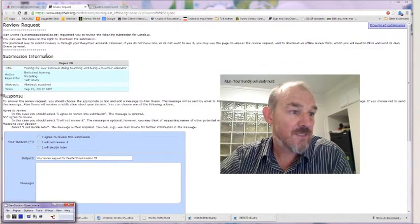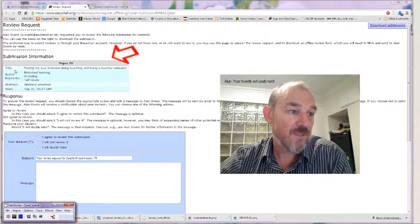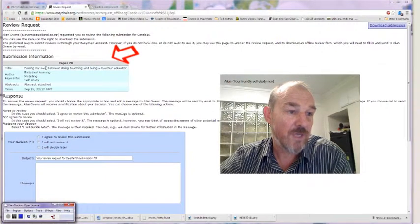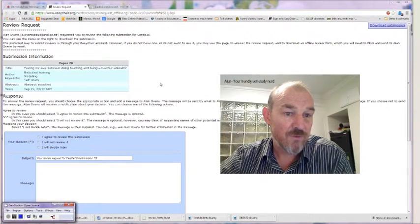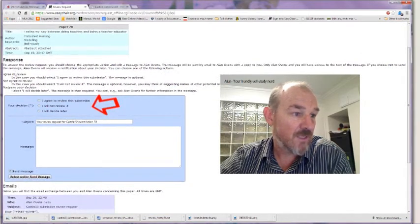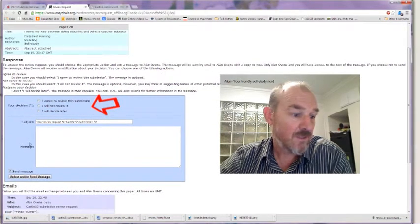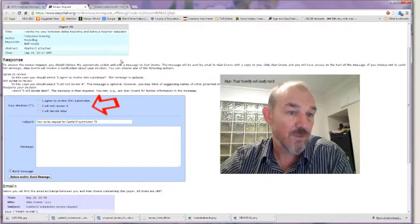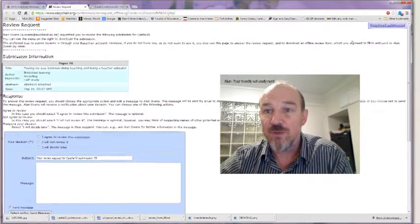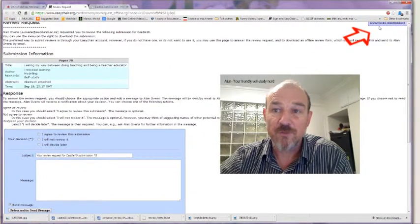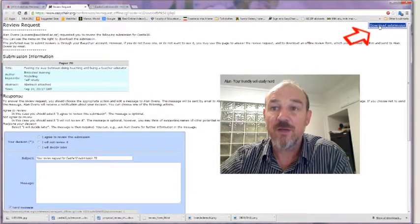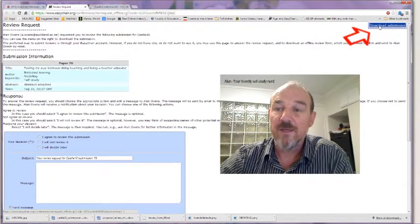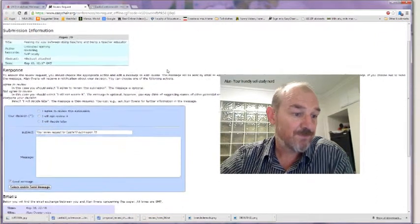You'll see here the submission information, the title of the paper that I'm looking at. If you scroll down a little bit you will see the response, the ability to respond, and you've also got the ability over on the top right hand side here to download the submission if you'd like to have a review before making the decision.